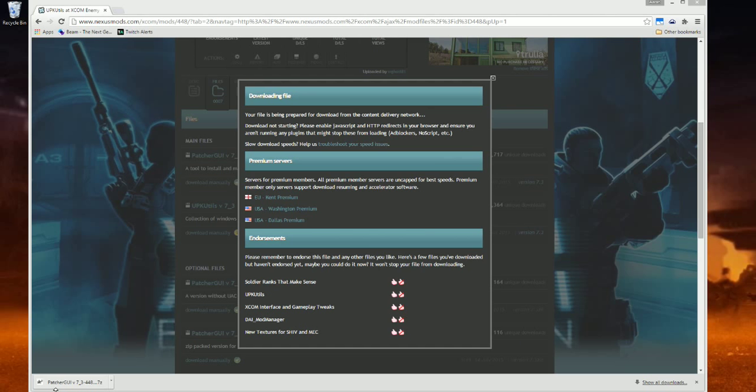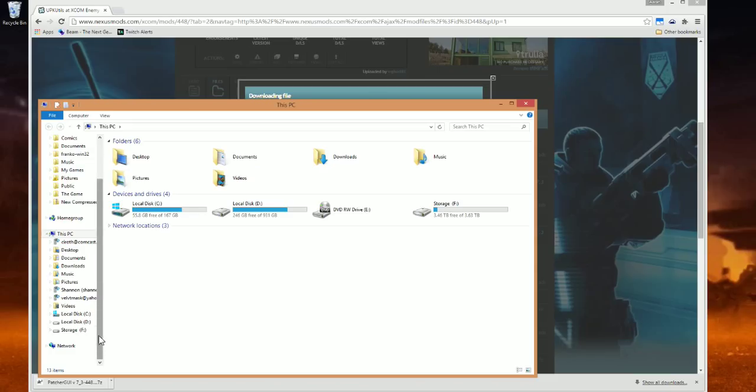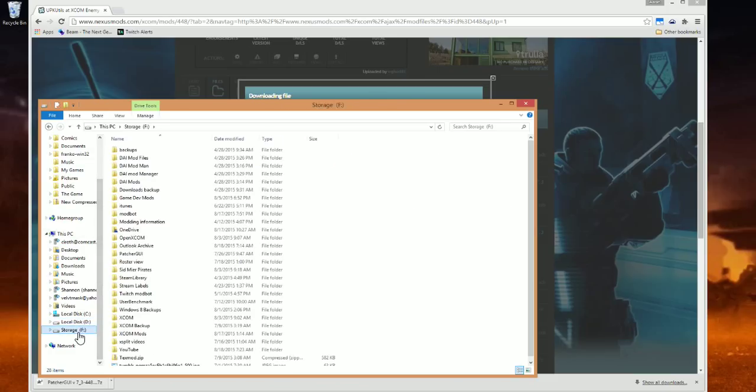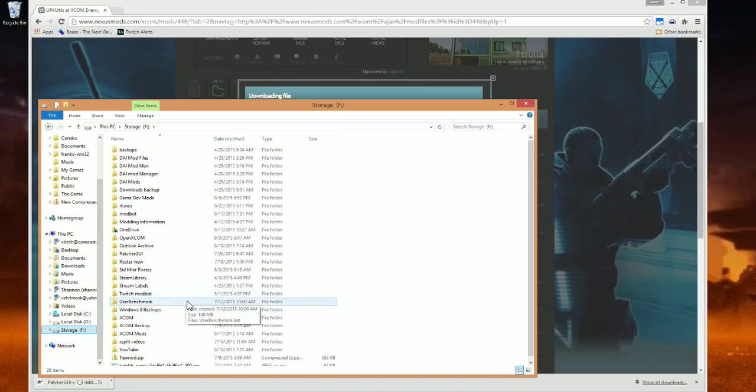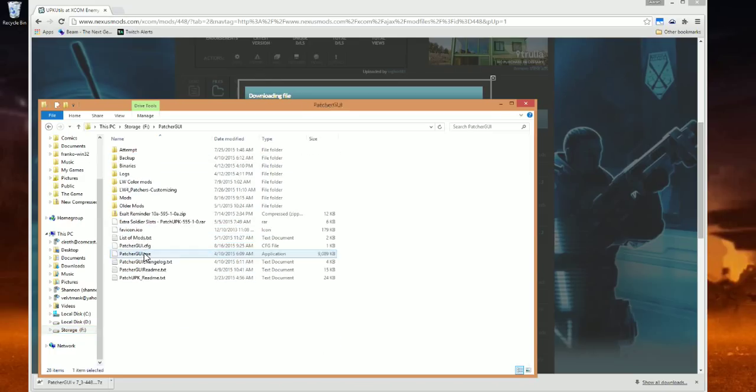Now let's say you want to use a mod that requires this program. I have already downloaded and extracted a mod called Alien Resources, and I have extracted them into my Patcher GUI folder, right here.